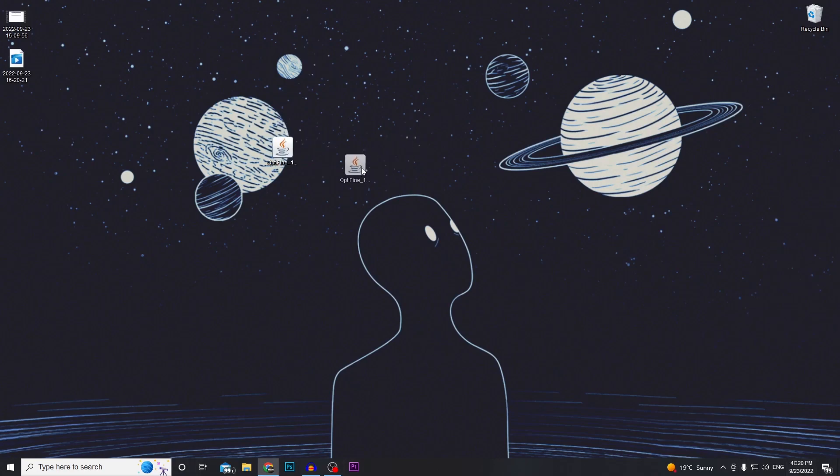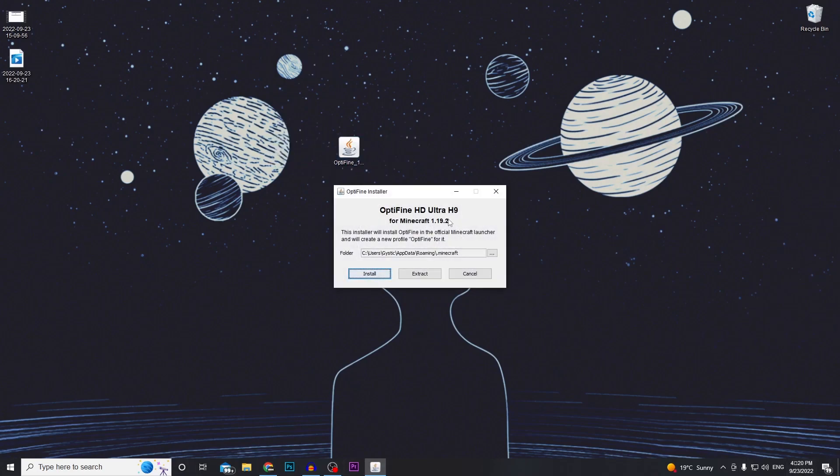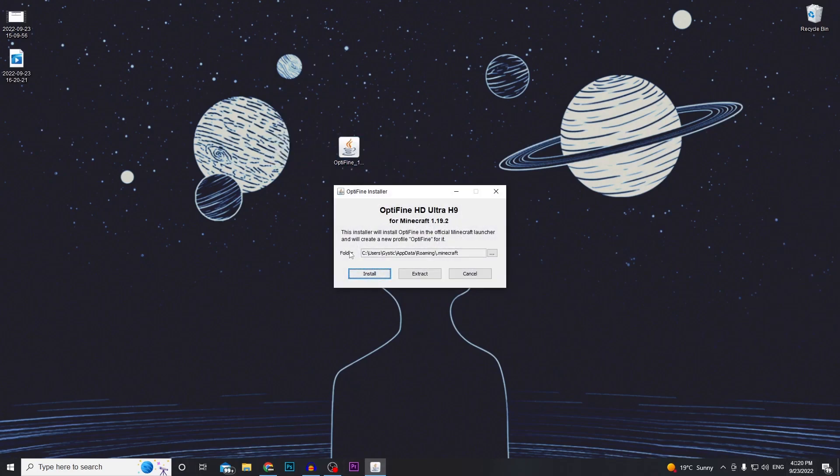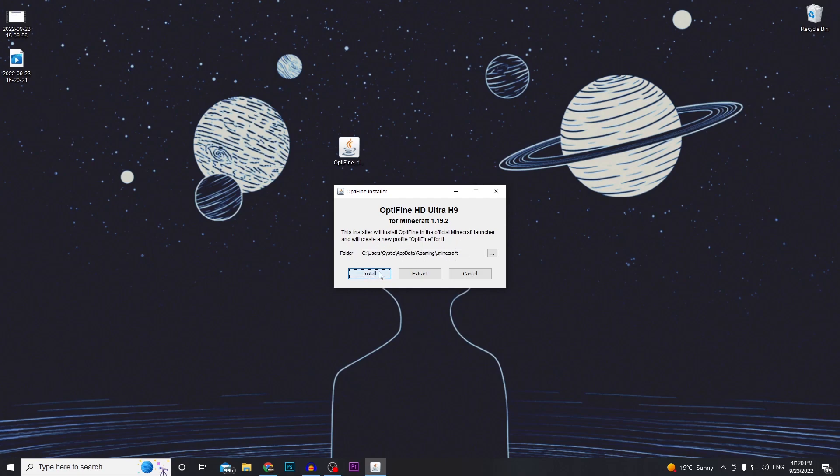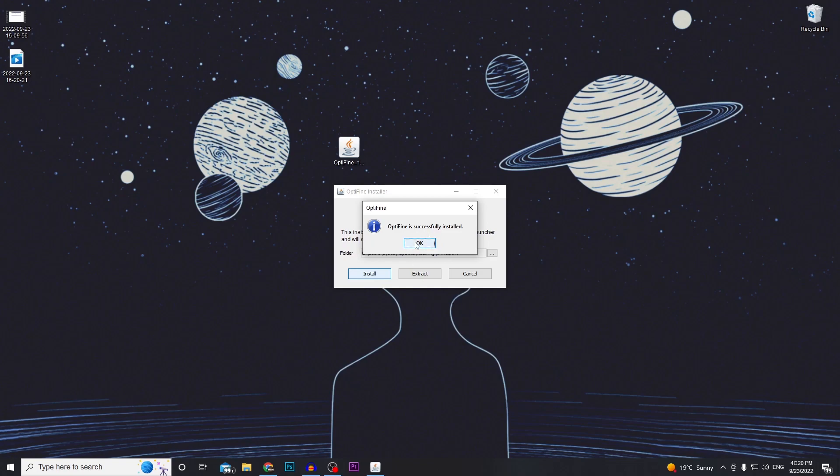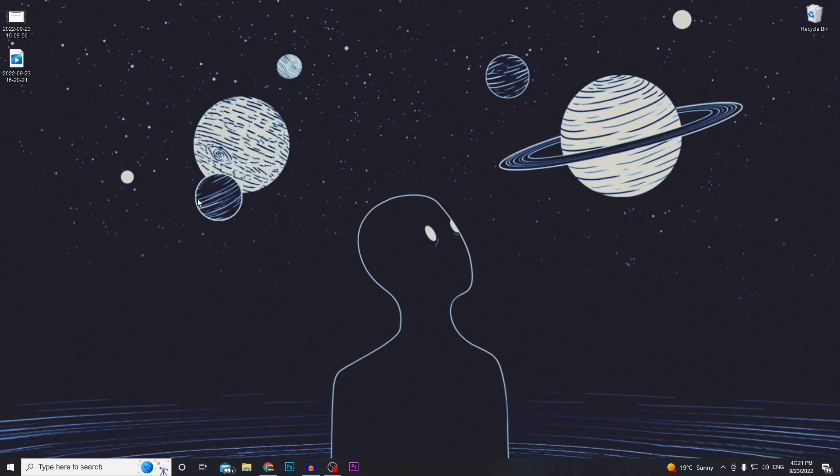Okay, so once Optifine is downloaded you just want to double click on it. Make sure you have this version of Minecraft downloaded and then click install. It's going to install into that directory just in case you want to know where it went. It shouldn't take too long. That was almost instant. Press OK and do whatever with the Optifine file.